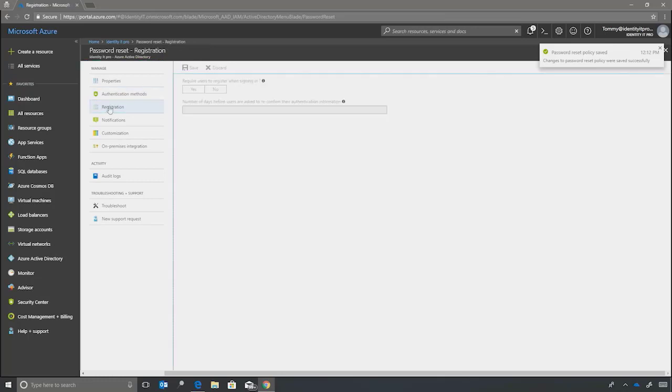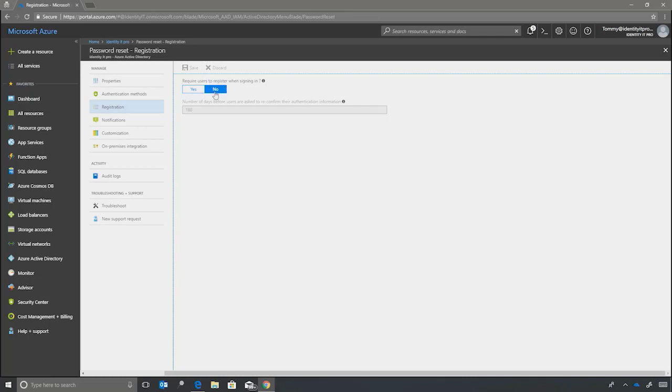We'll choose registration. And do we want to require users to register when signing in? For this environment, we'll say no. Since we haven't changed anything, there's nothing to save.